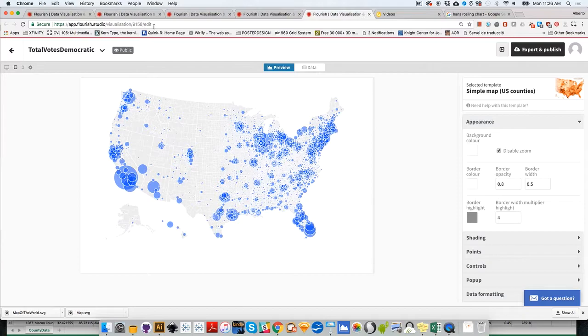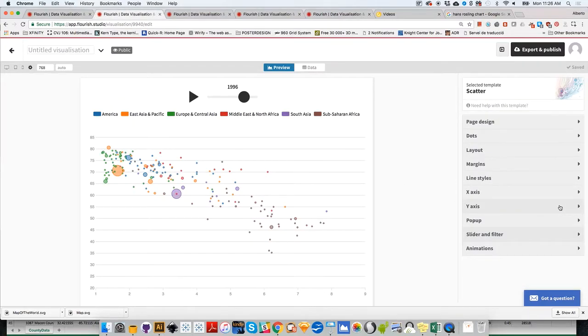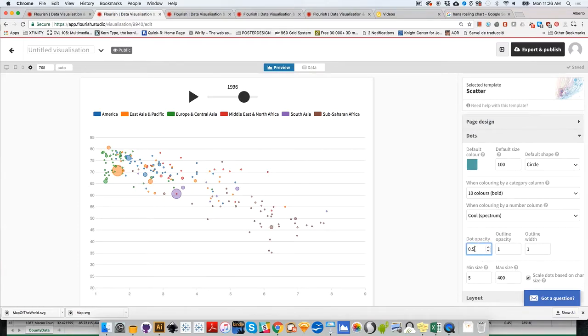We have a chart very similar to the ones Hans Rosling uses in his presentations. There's a way to change the overall size of all these bubbles. I believe that's under dots, which lets you change default size, minimum size, and maximum size.